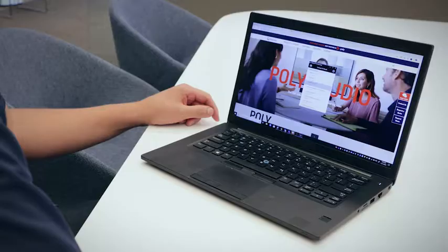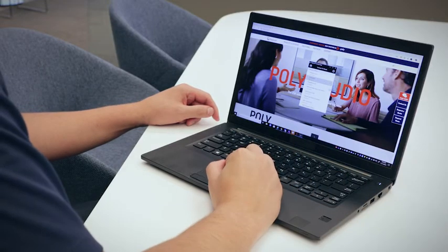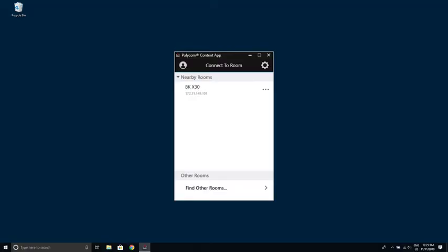The Poly Content App can be downloaded from the Poly Support website. If your video device does not show in the list of nearby systems, you can manually enter the IP address by selecting Find Other Rooms.